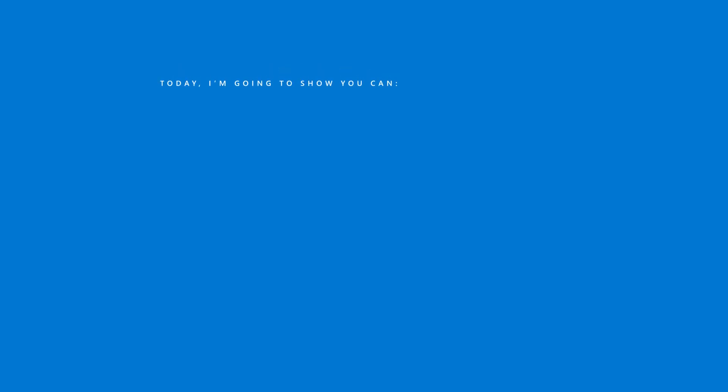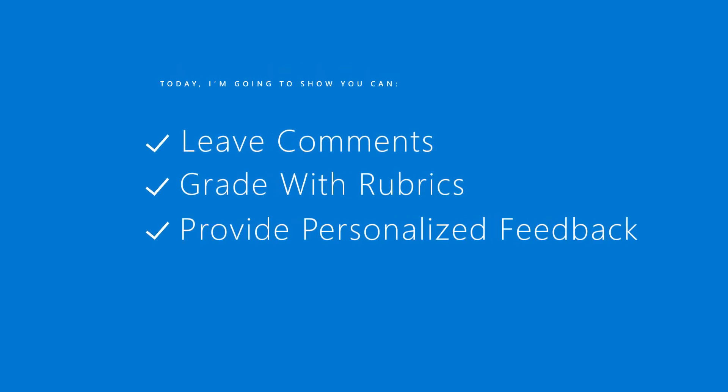I'm going to show you how to leave comments, grade with rubrics, and provide personalized feedback. Let's get started.